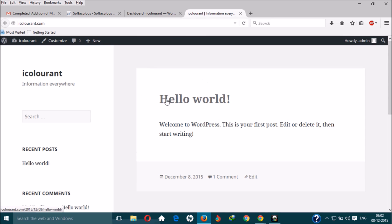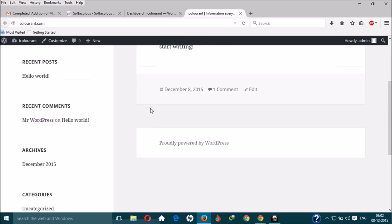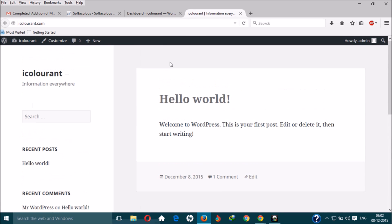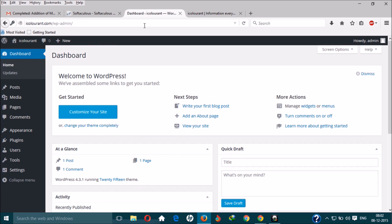WordPress has been installed on your website. The fourth step is now complete. Now let's go to the fifth step — changing the themes and installing important plugins. Let's get on with it.